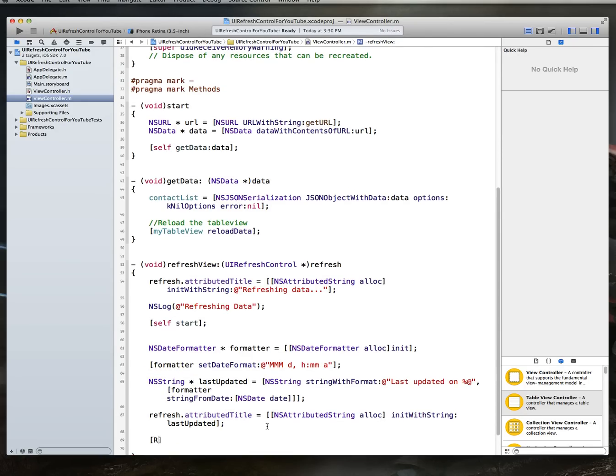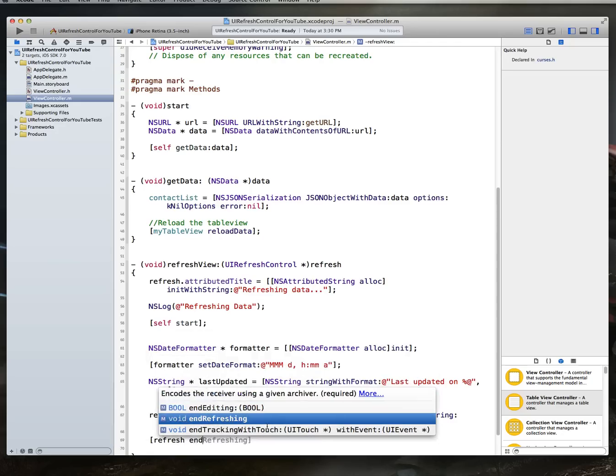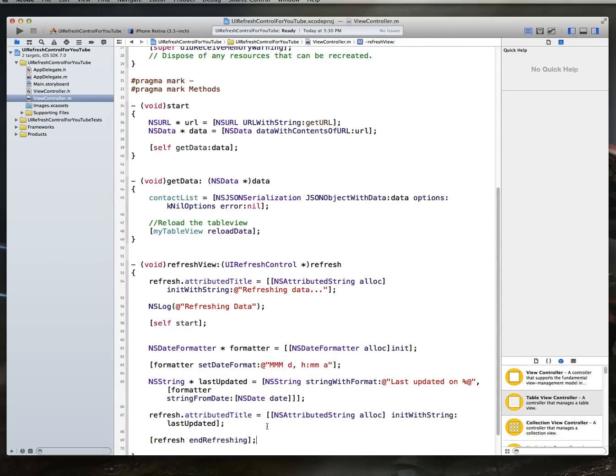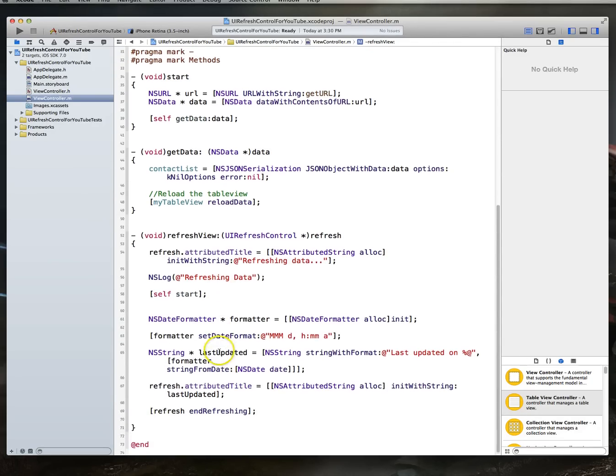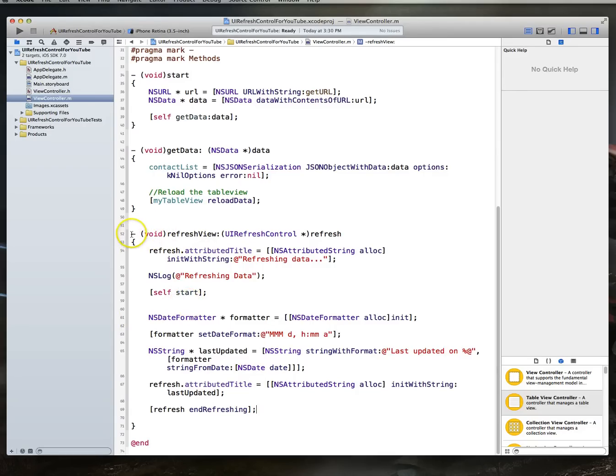We also then want to quit that animation. So, we're going to say, refresh.endRefreshing. And that allows us to essentially wrap up. This is the method that, like I said, will get called when the refresh control fires. All right. So, we're about 14 minutes in at this point.